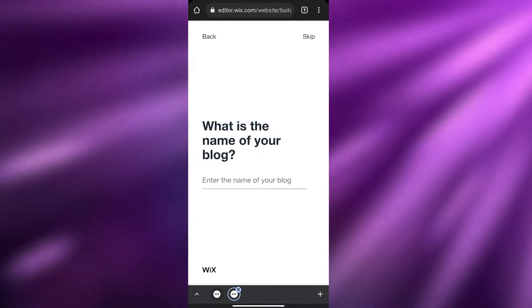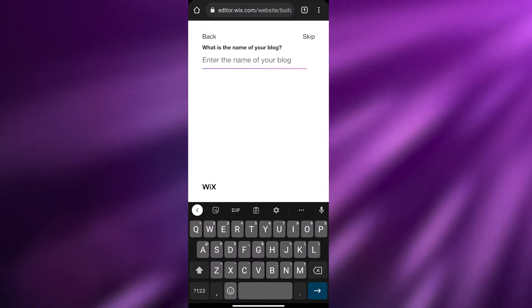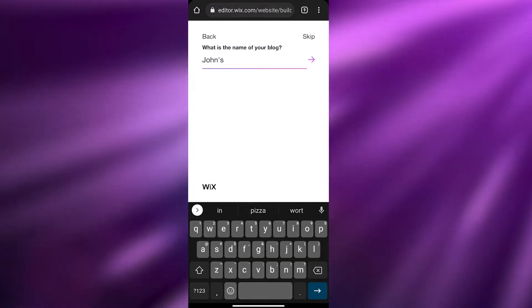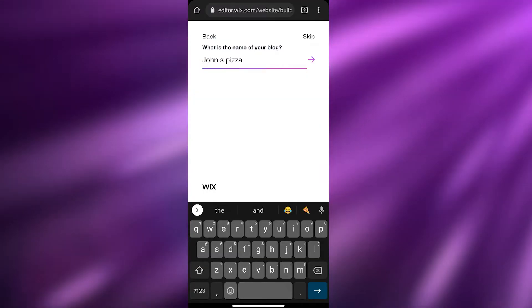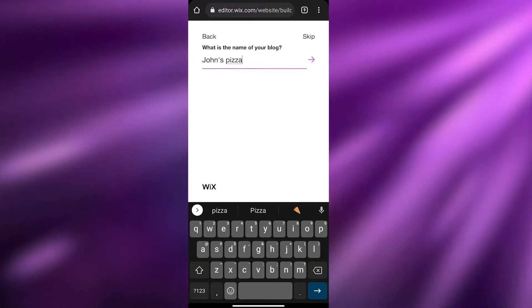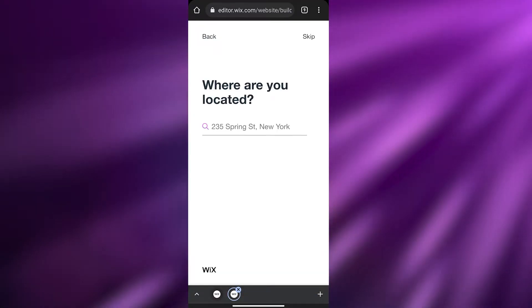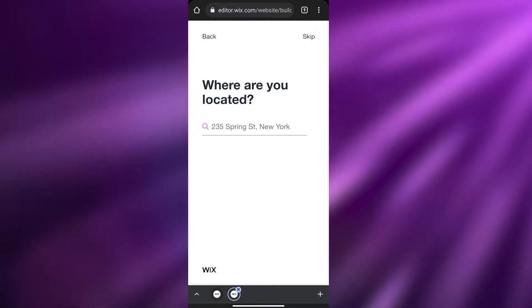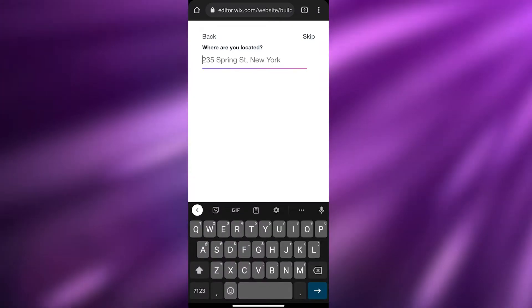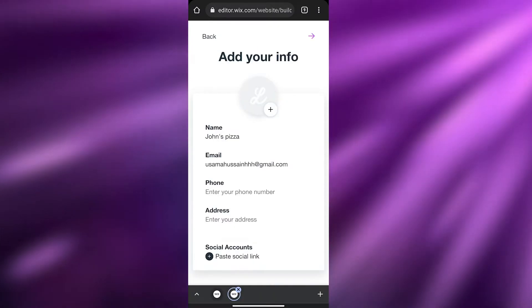Now it asks: 'What is the name of your blog?' I'm going to go ahead and name it 'John's Pizza.' I think that looks good, so I'll click on 'Continue.' Next it asks for the location — I think I'll add that later.